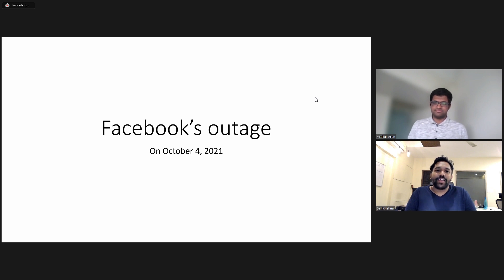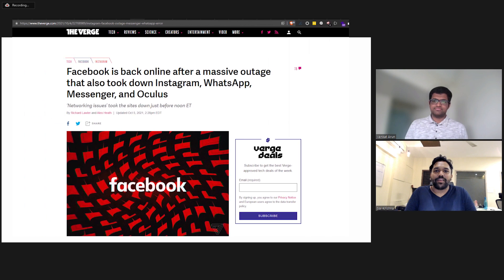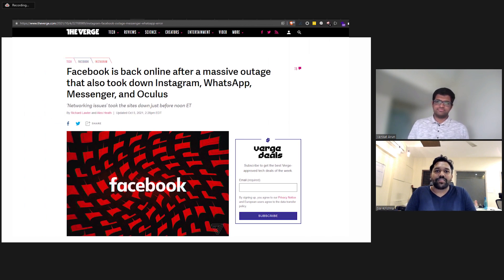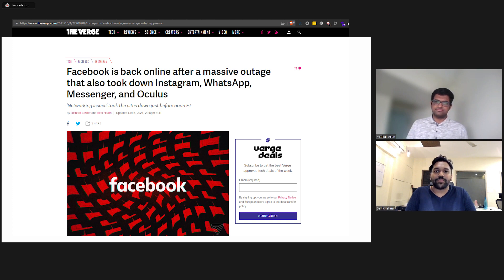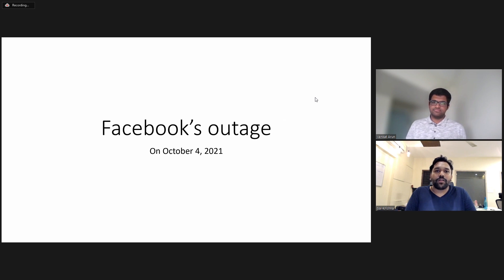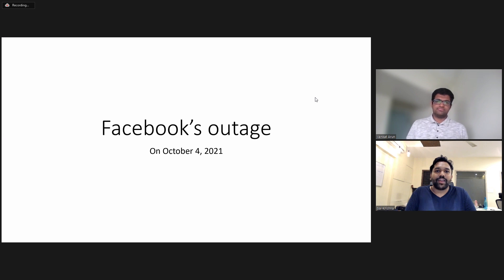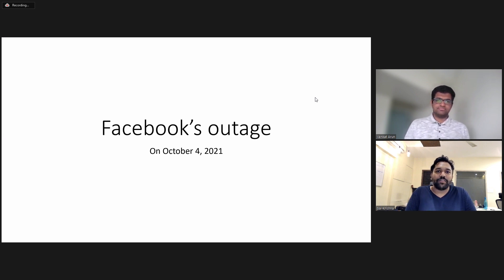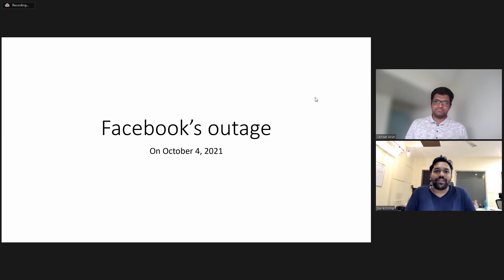So yesterday on 4th of October, we know that Facebook has suffered a major outage and all of its services like WhatsApp, Instagram and all the other services that rely on Facebook were down for almost six hours. So I wanted to know more about what caused this outage and what exactly happened and if it could have been prevented and more details on that.